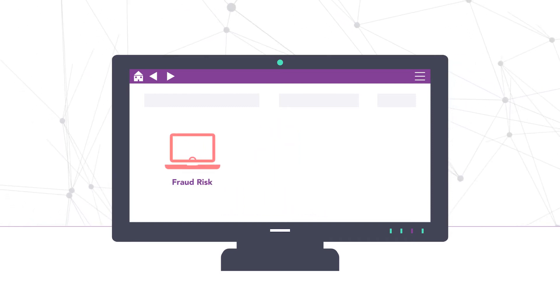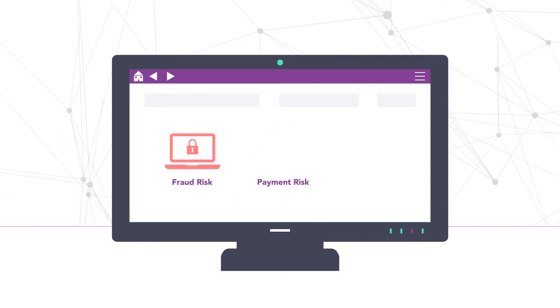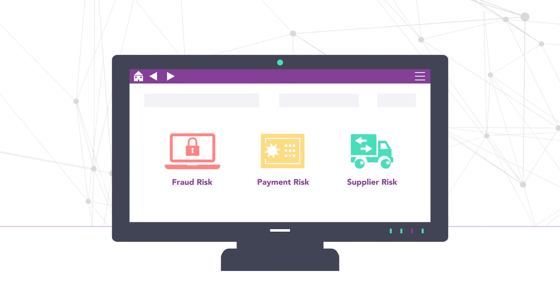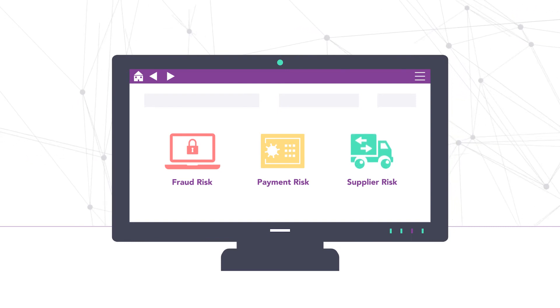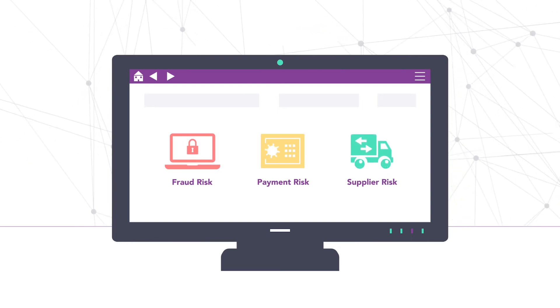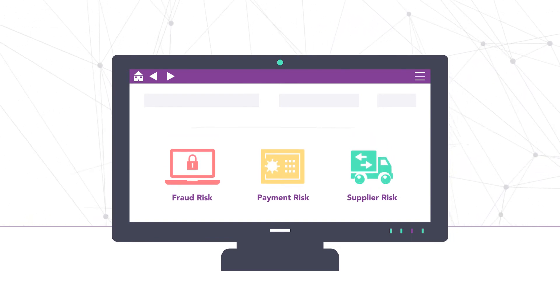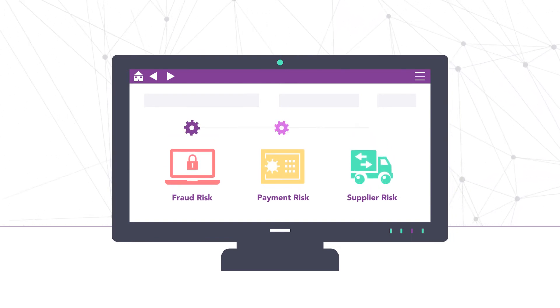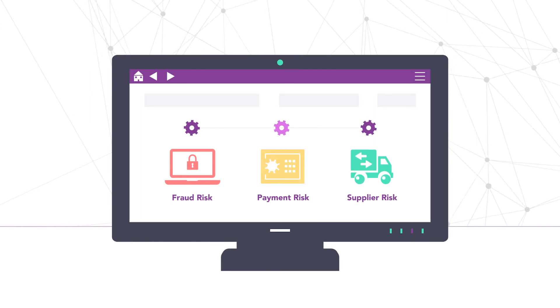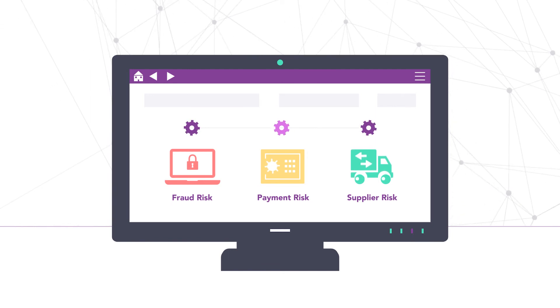By detecting fraud and mitigating payment and supplier risks, you'll drive process improvements to further protect your organization's spend, compliance, and reputation.